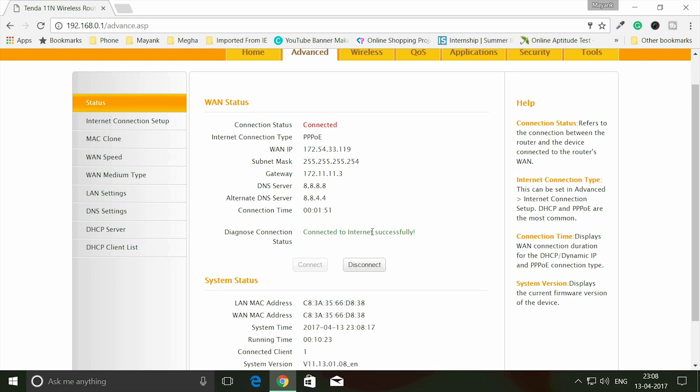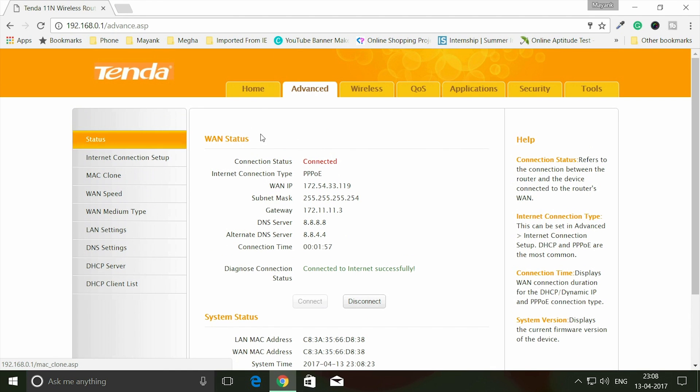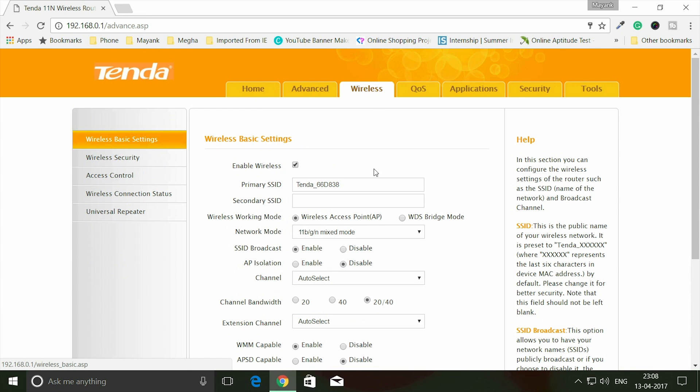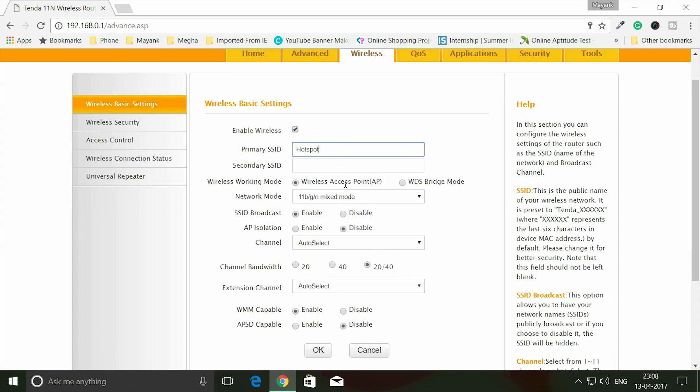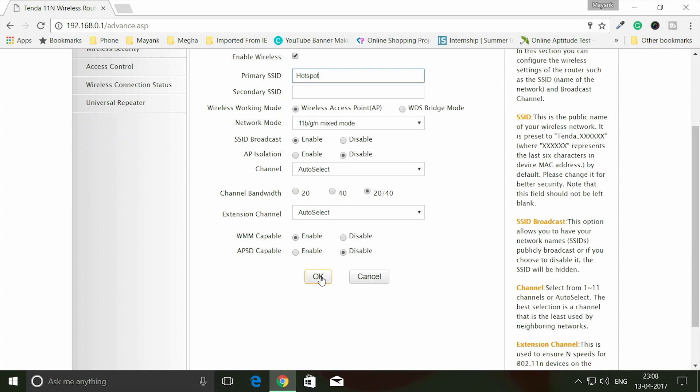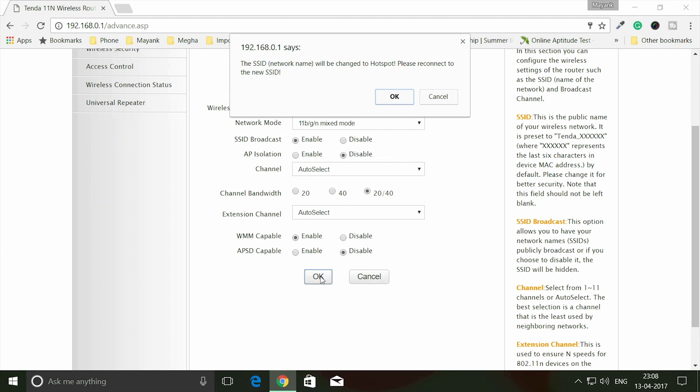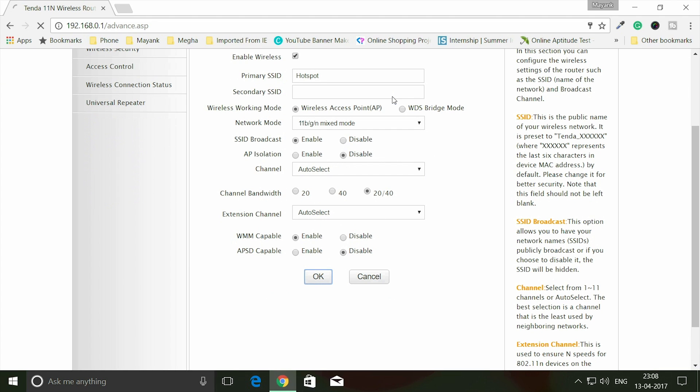Of connecting your internet to the router. There are many options you can see here. On the top you can go to Home and then go to Wireless. Here you can change your network name if you want. I will change it to 'hotspot' - change the SSID name here and click OK.